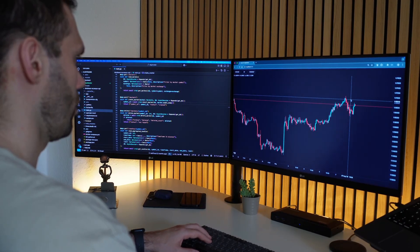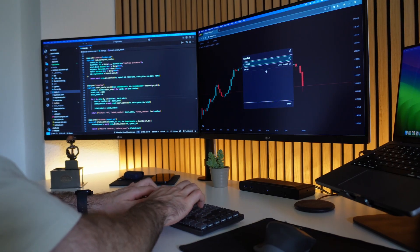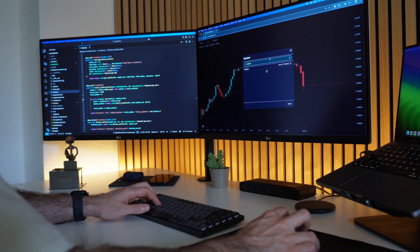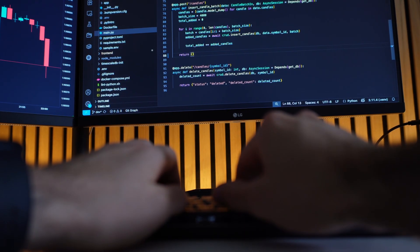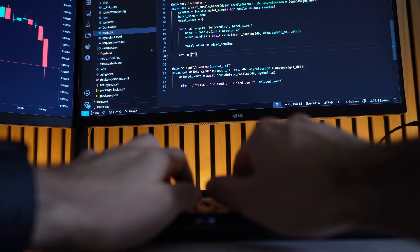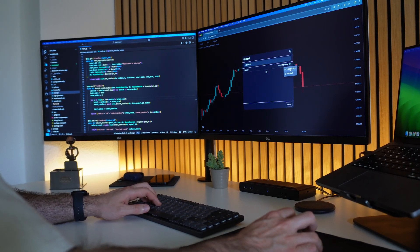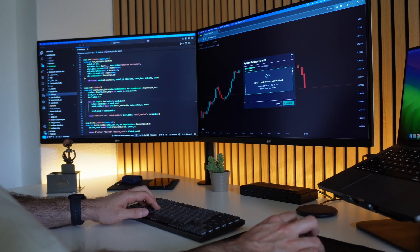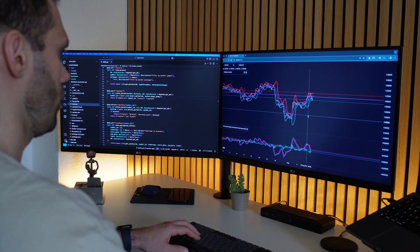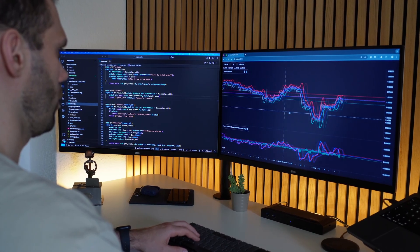Welcome to a new episode of my series From Zero to Algotrader, a series where I start from scratch and build my own algotrading framework. At the moment I am developing a charting software to visualize data, but there is one problem which makes it currently not very user-friendly. And in this episode I am finally gonna fix it.